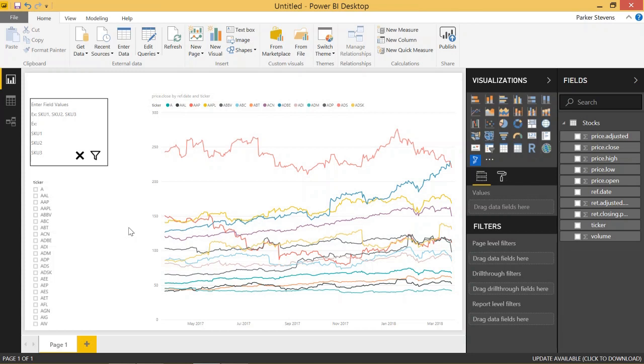In today's video, I'm going to show you a very simple way to import stock data into your Power BI model. This involves using R, so make sure you have R downloaded on your machine, and then it's a very simple process.